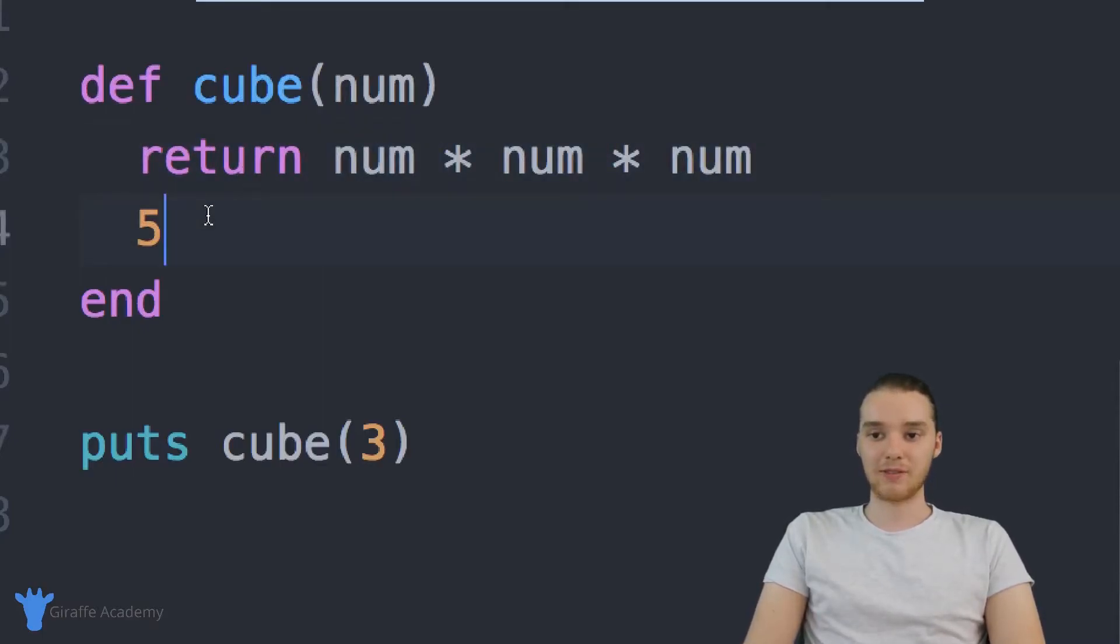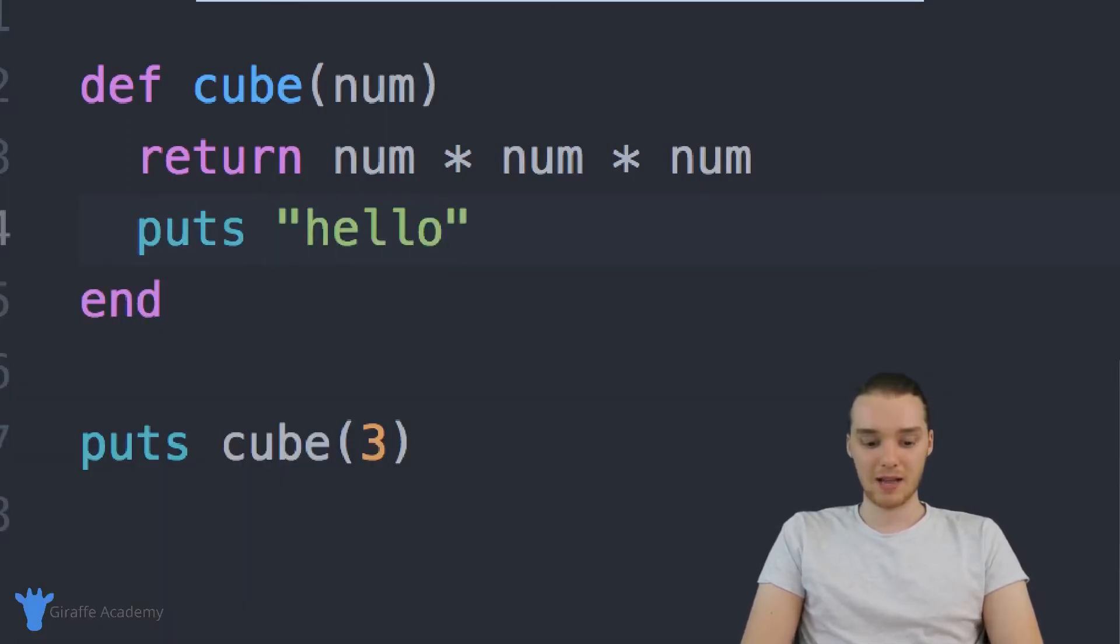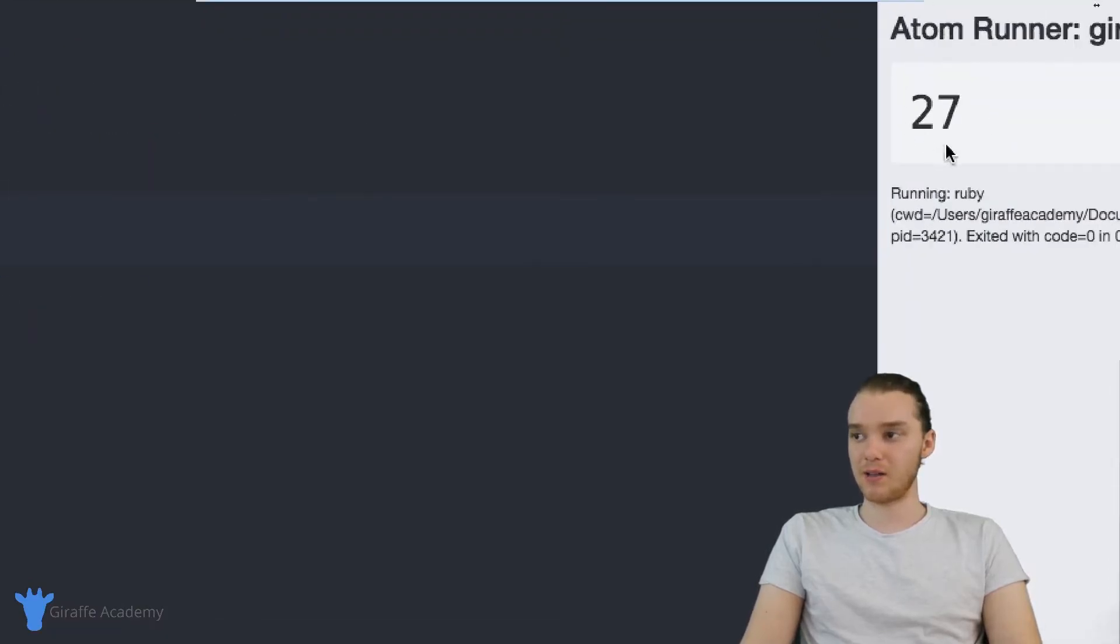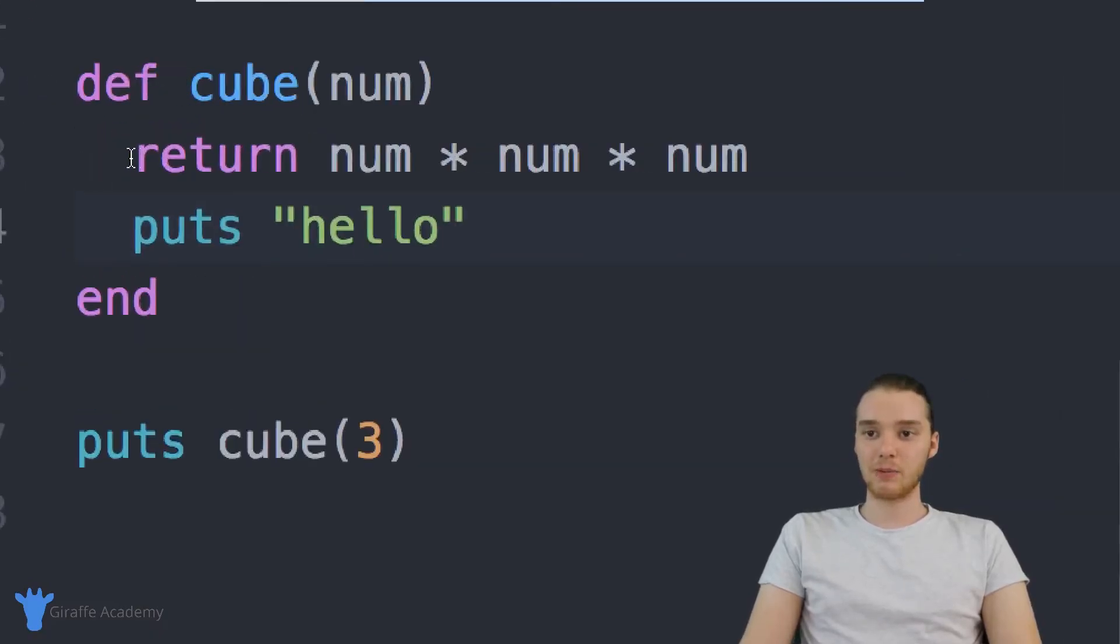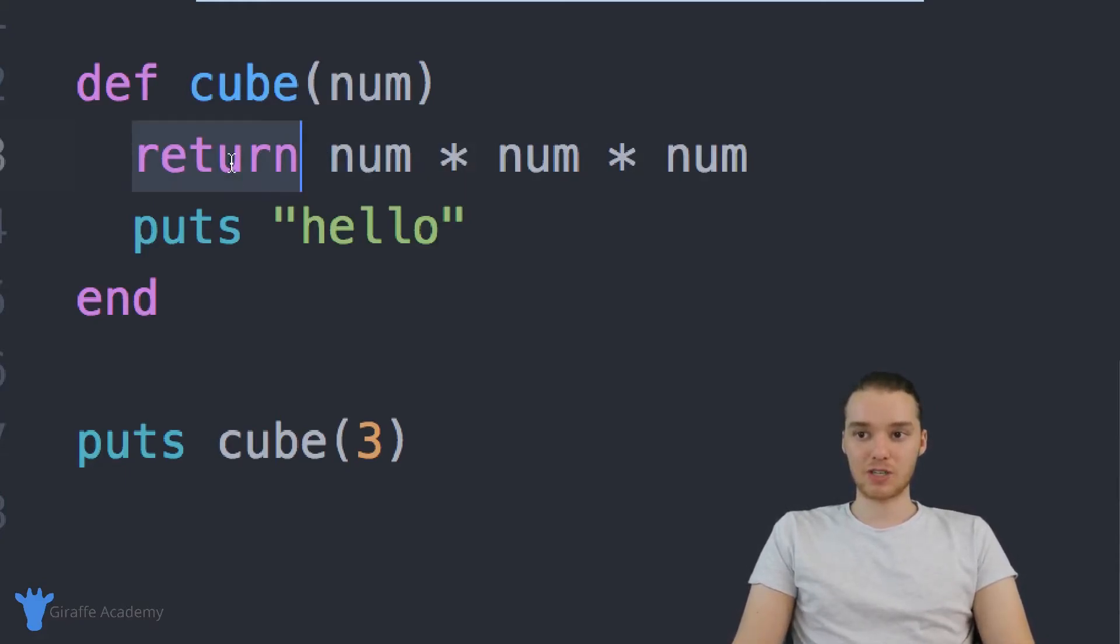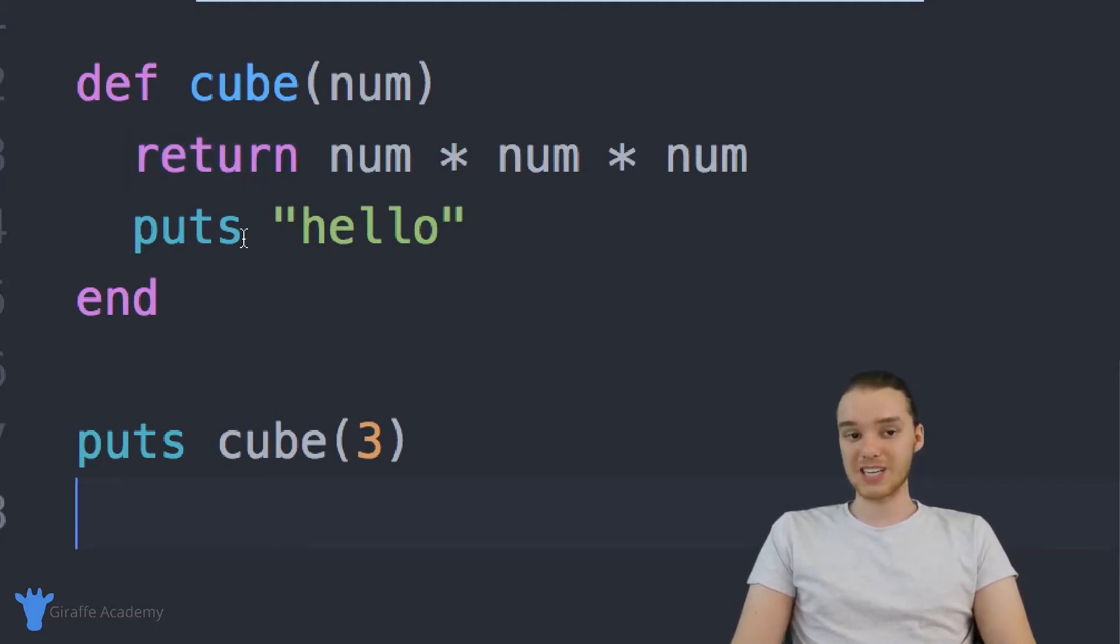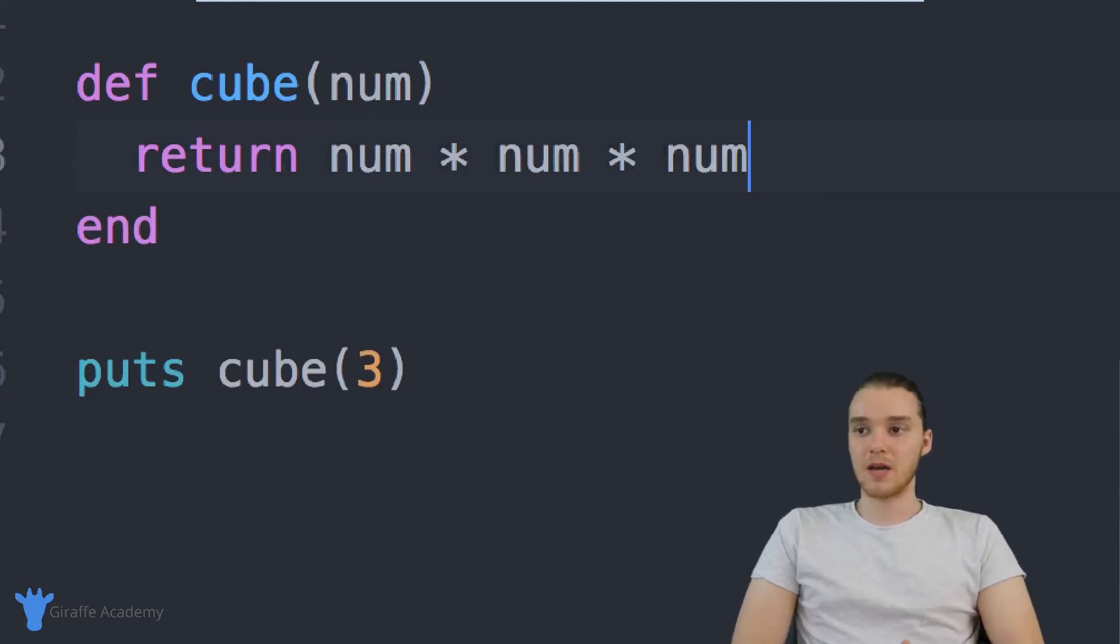So if I put a puts down here and I print out hello, when I run my program, you'll notice that it doesn't print out hello, like nothing is getting printed out. Basically, what's happening is when we use this return keyword, that's going to signal to Ruby that we're done with the method. So when Ruby sees this return keyword, it's basically going to jump and break out of the method and move on to the next line of code. So essentially, when you're using the return keyword, nothing after it is going to get executed. And that's just a little tip.